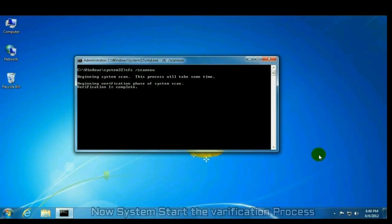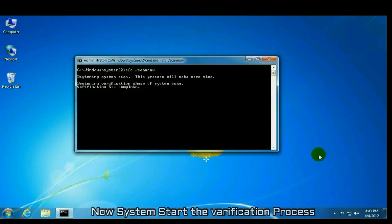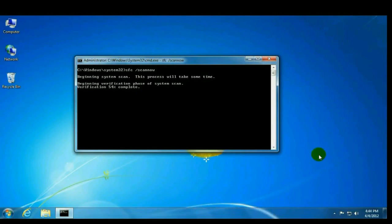Now system starts the verification process. This process will take time, so you can wait here.